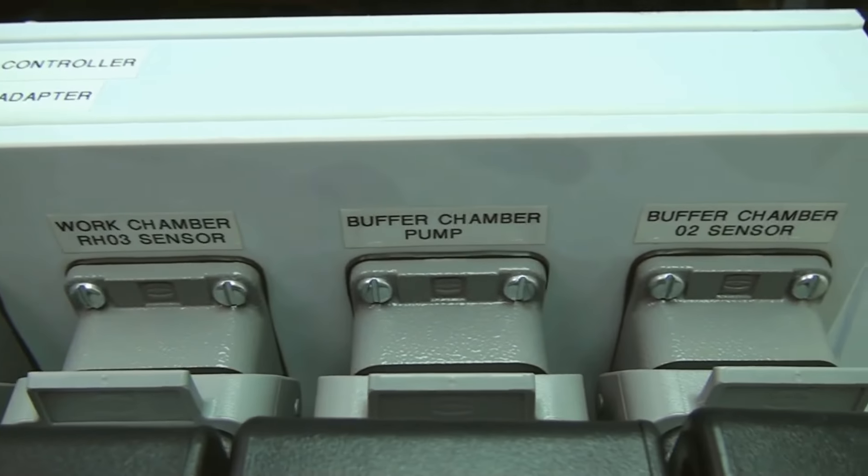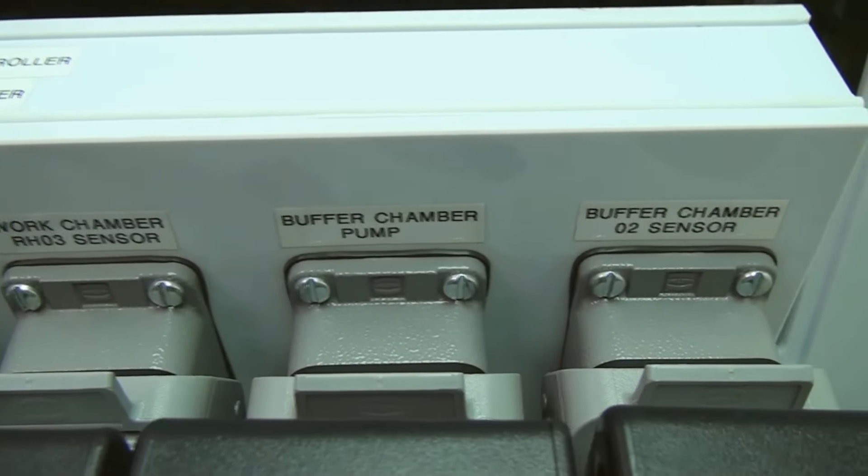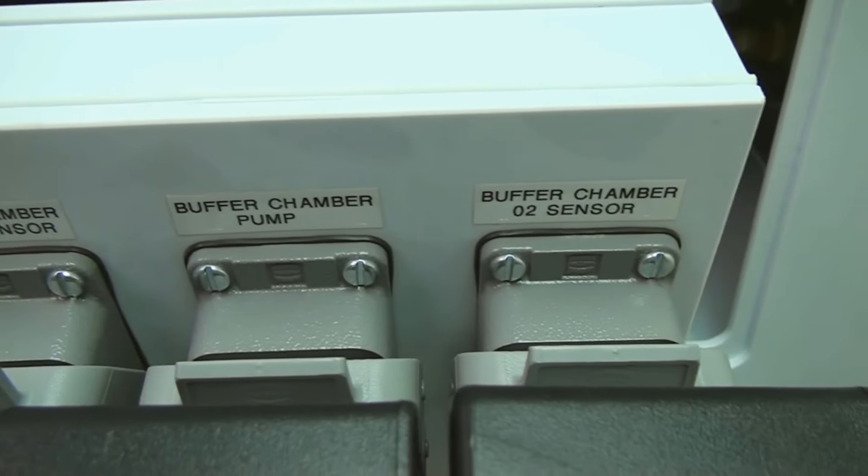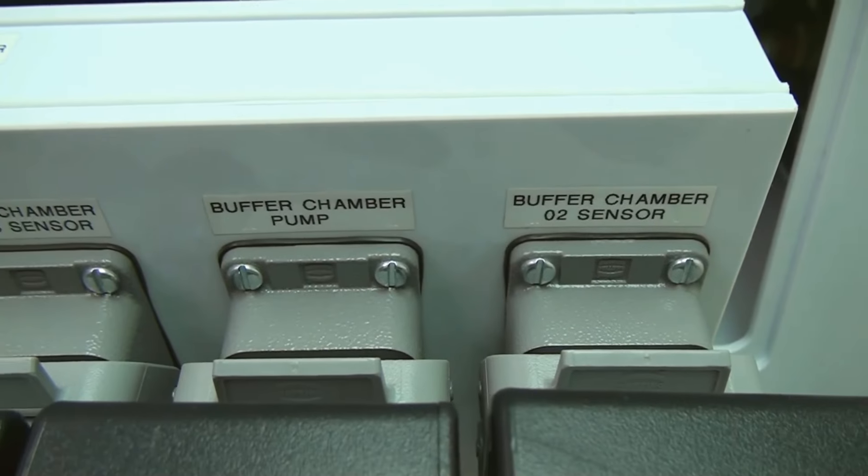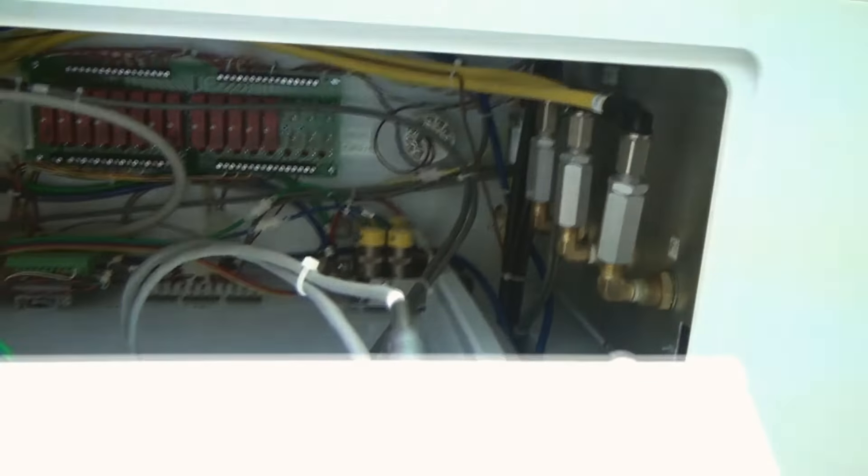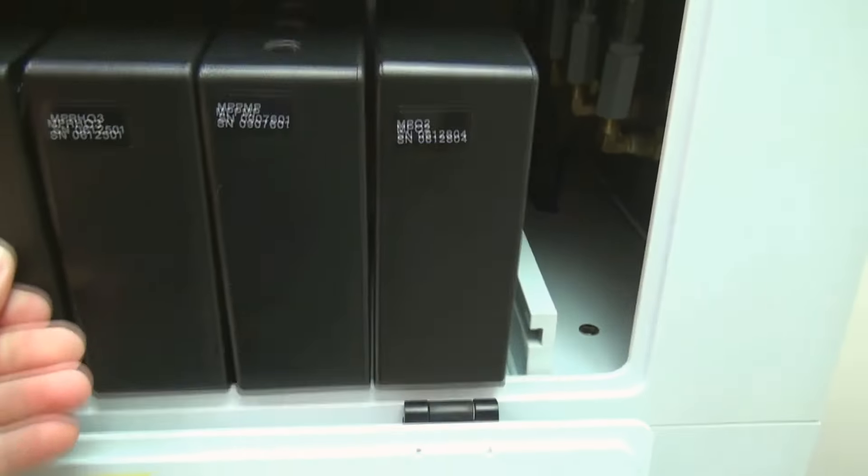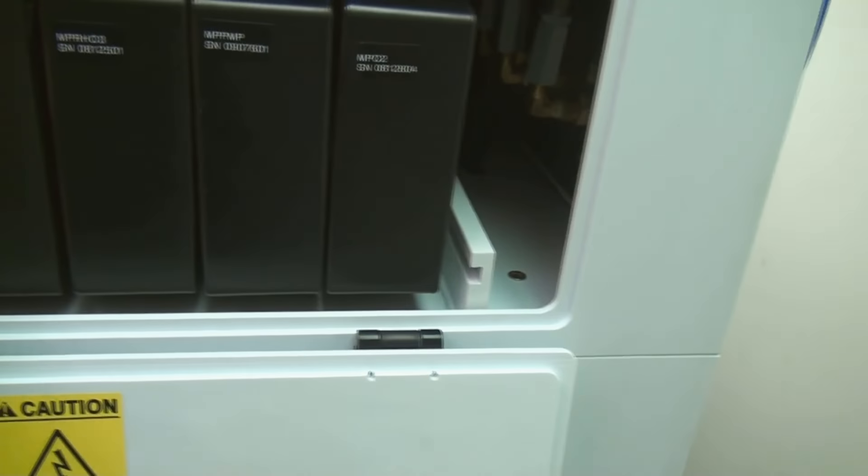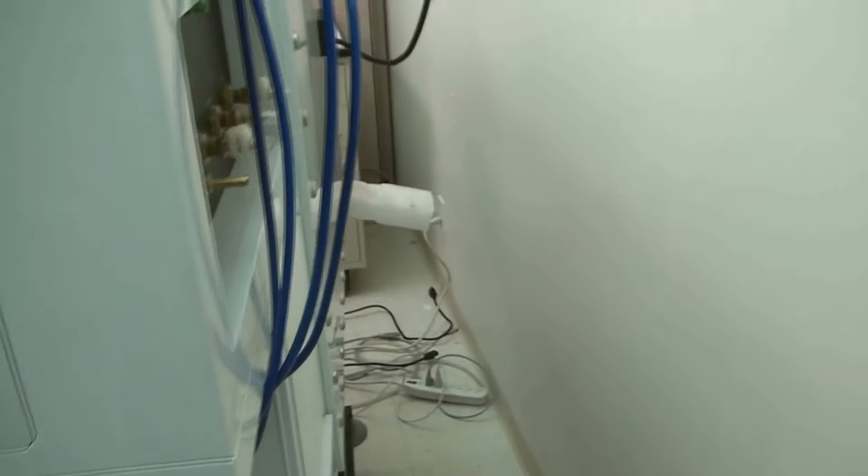And then the buffer chamber which is what I just showed you there. It also has a pump and a sensor for there. And then you've got, of course, all the controls inside. Like I said, it just conveniently slides in. And you can shut the door and then use the screws there.